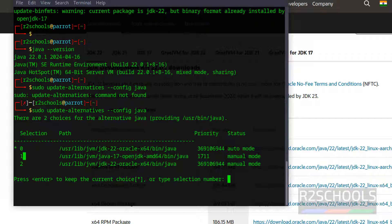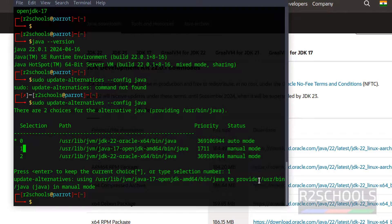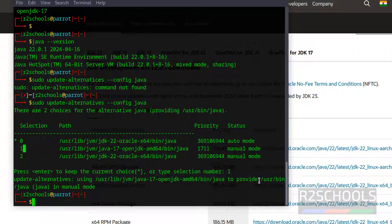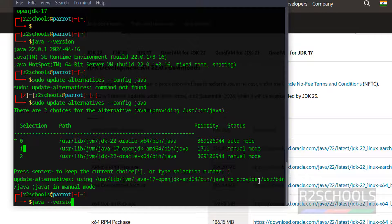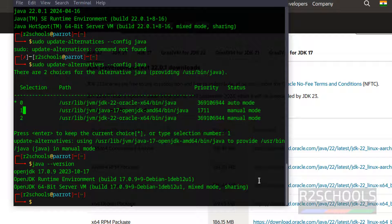This is the number we have to give. Give 1 and hit enter. Now verify the Java version, java hyphen hyphen version. The default version of Java has been changed.